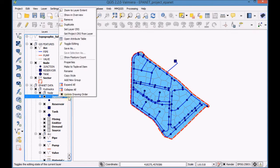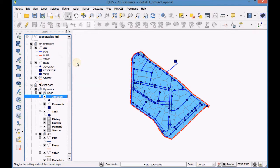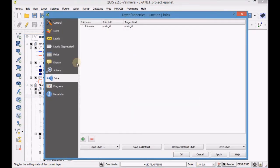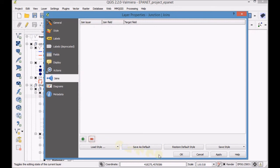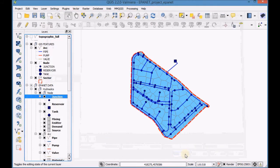Go back to the properties of the Junction layer, remove the join, and activate the visualization of the topographic full layer.